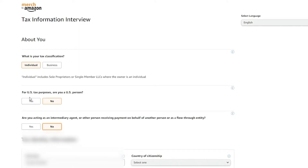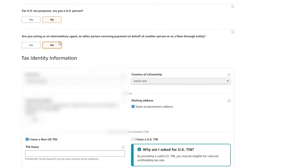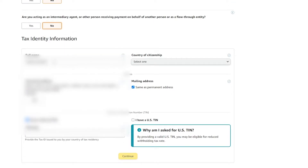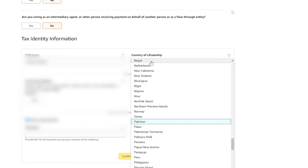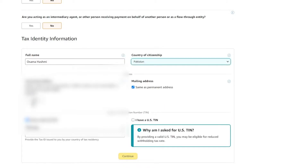Just so you know, you don't have to follow what I'm doing — answer these questions as they apply to you. If you are a US citizen, simply answer yes, and if you are a flow-through entity, choose yes as well. Then down below, enter in your full name and all the details they ask for, like your country of citizenship, address, and TIN value.